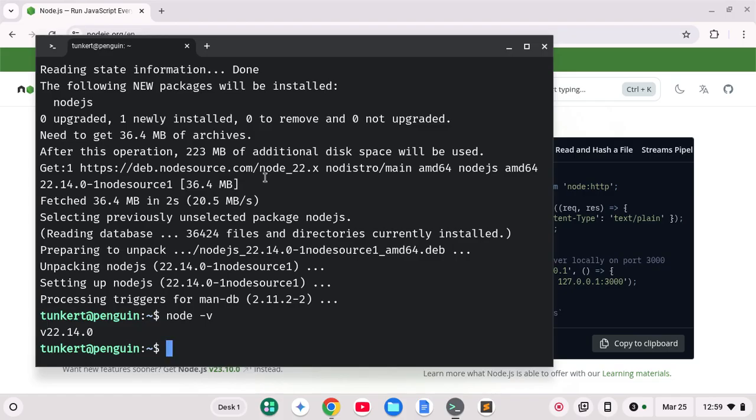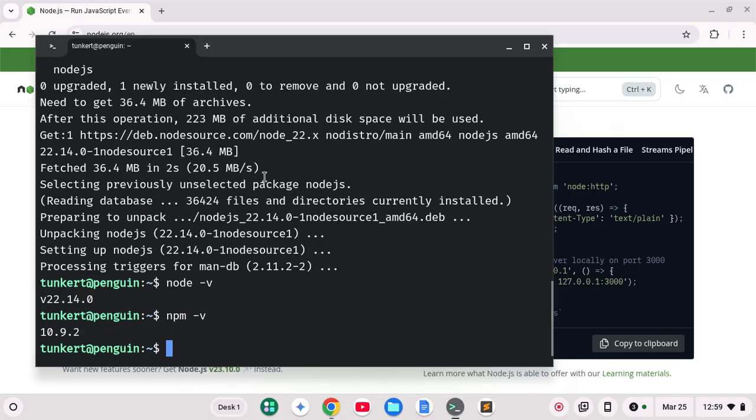We can also check for the node package manager and we'll type npm dash v and we see we have version 10.9.2 which is at the time of the recording the latest one that comes installed with it.